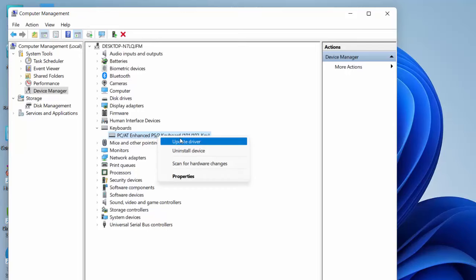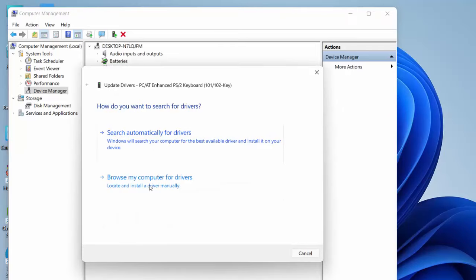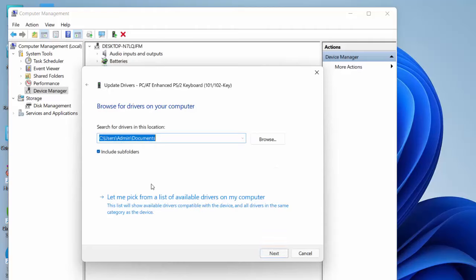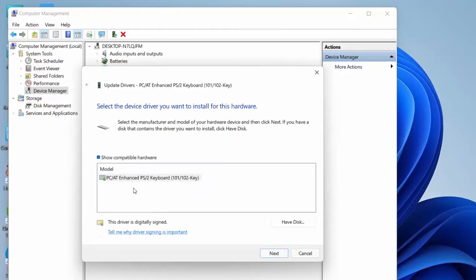Click on Browse My Computer for Driver, then click on Let Me Pick from a List. Select your keyboard and click Next. This will install the suitable driver for your keyboard. After this you need to reboot your PC — it will ask you to reboot, so simply reboot your PC. Hopefully this will fix your problem.